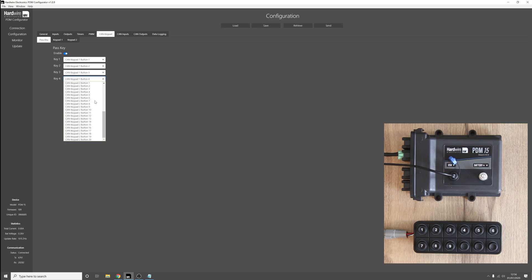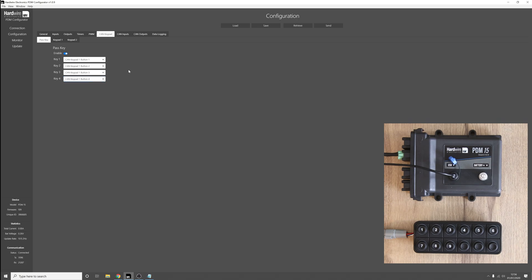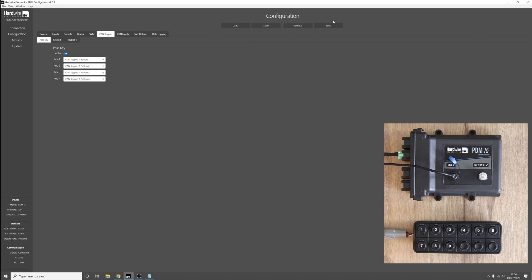Now the pass key will work as well over two keypads if you wanted to set it up like that. In our case though, we're only using one keypad. So now press send.